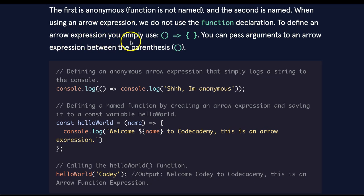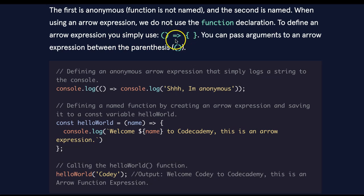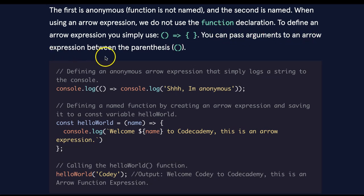To define an arrow expression, you simply use parentheses, and this here arrow, which is the equals and the greater than sign, and then opening and closing braces. You can pass arguments to an arrow expression between the parentheses.